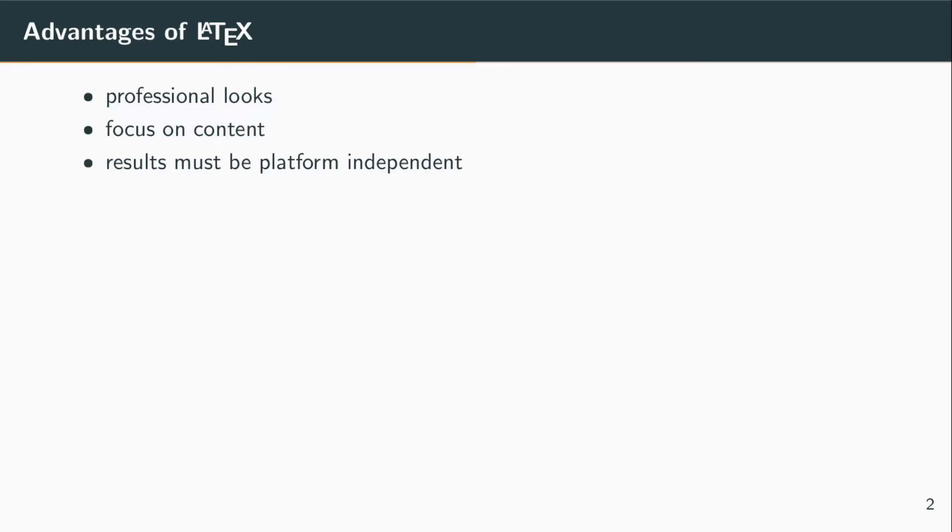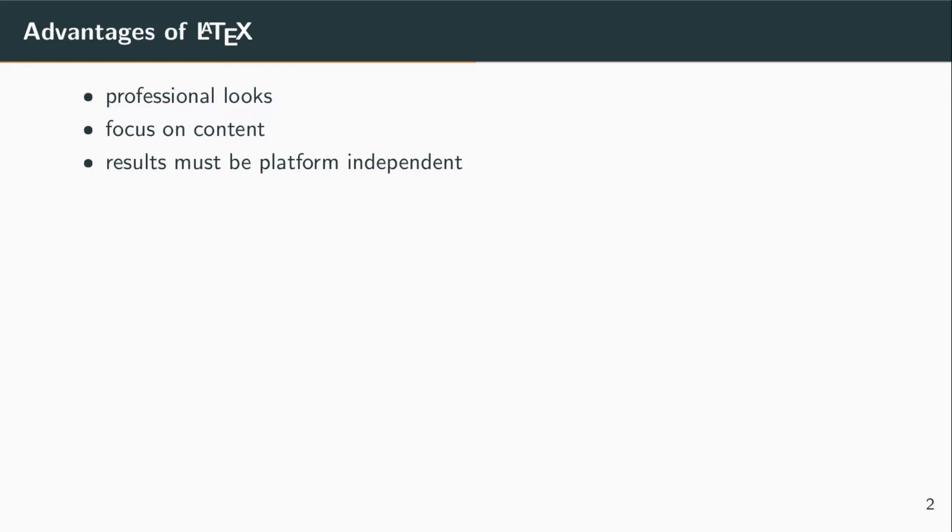Whatever you produce is platform independent. From whatever machine or in whatever form you want to present the results, it will work just fine. If you want to automate your workflow and integrate into a workflow that is highly automated, let's say pulling in data, producing visualizations, and summarizing things...